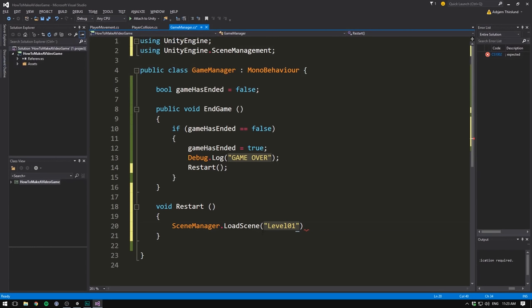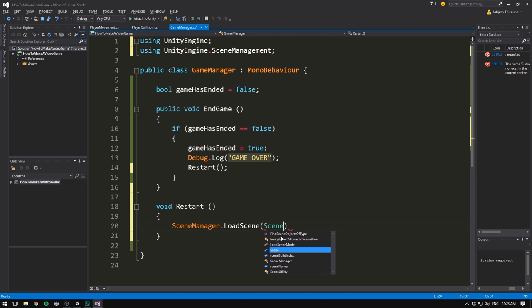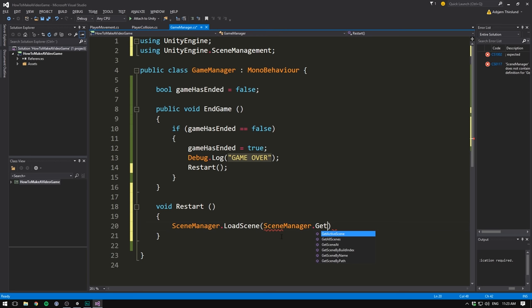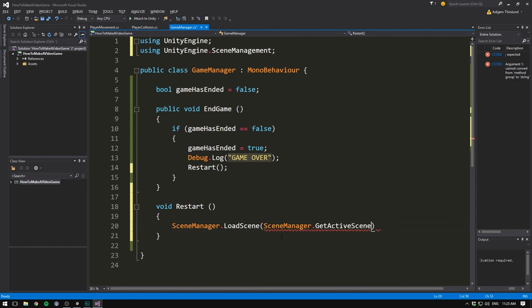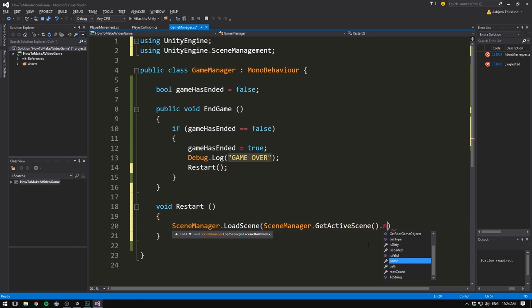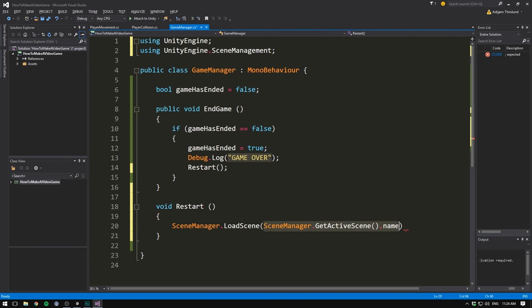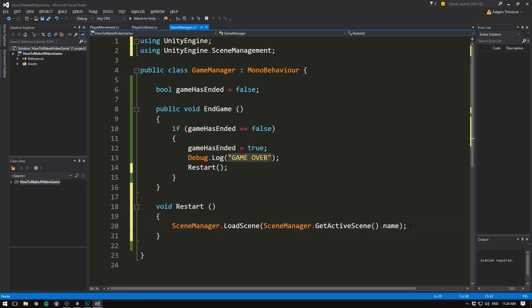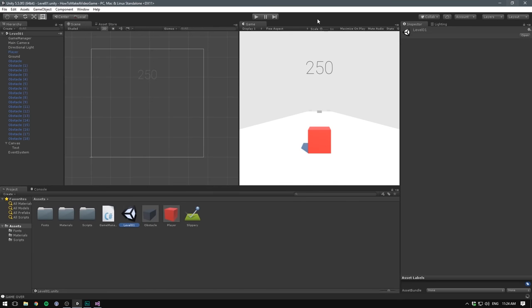The scene that we want to load is the scene that is currently active. So we can actually get the active scene by going scene manager dot get active scene. Again, open and close some parentheses. Make sure you have all of the parentheses in here and we then use dot name. So this piece of code returns the name of our current scene and this piece of code loads the scene with a given name. Everything is done using the scene manager. So we now close this with a semicolon and when we save this and head into unity, we should actually see it working.